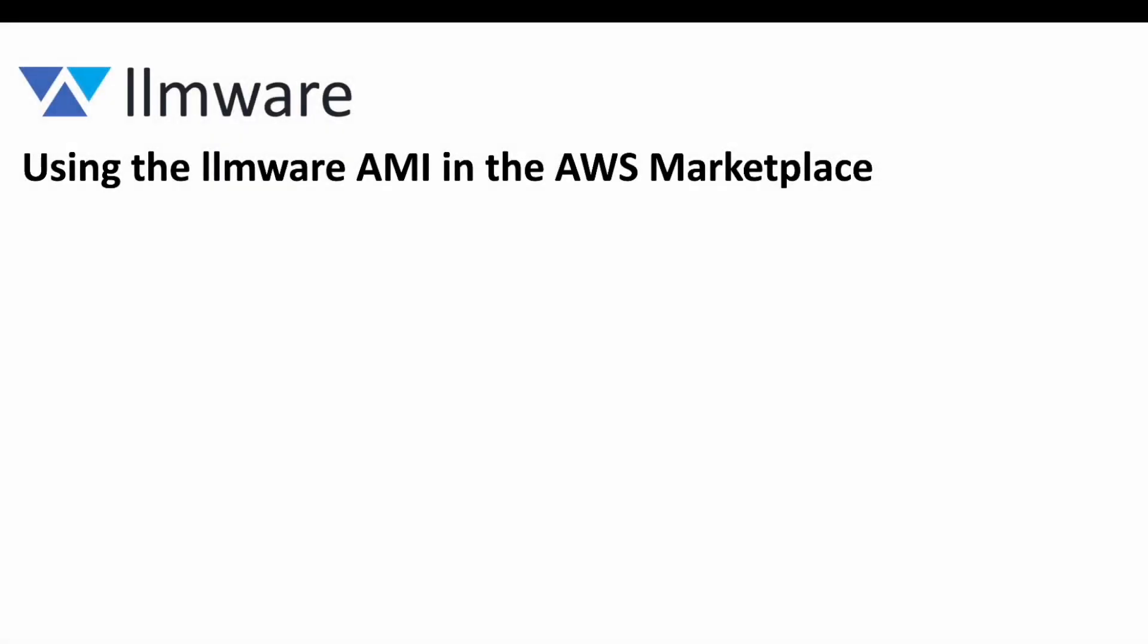In this video, we are going to take a look at the LLMware AMI that's now available in the AWS Marketplace. We'll talk a bit about why we created it and what you can do with it.